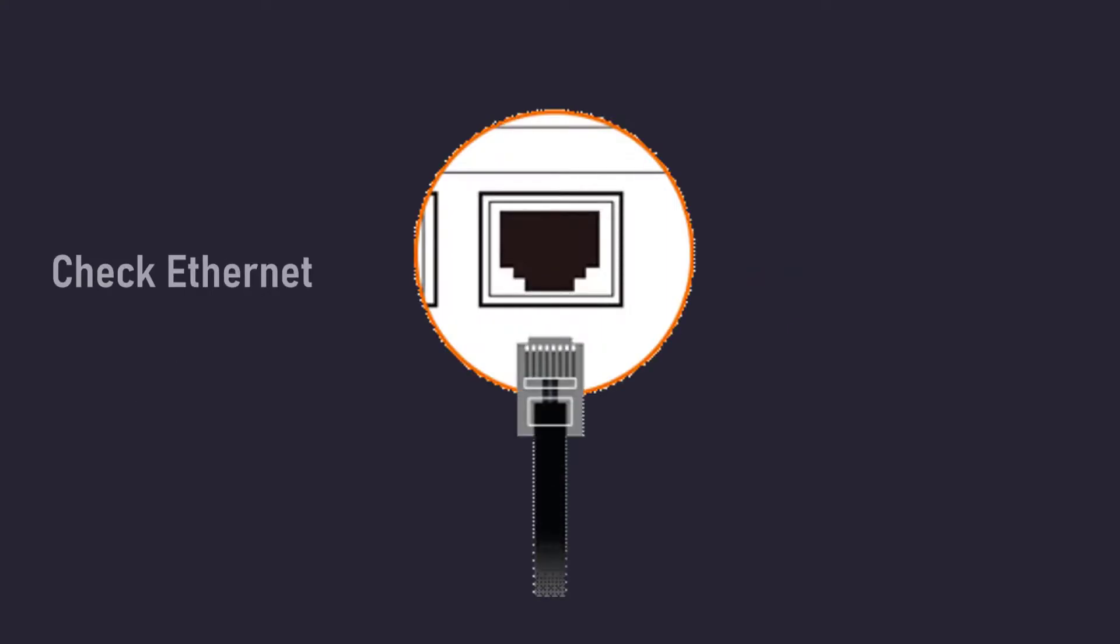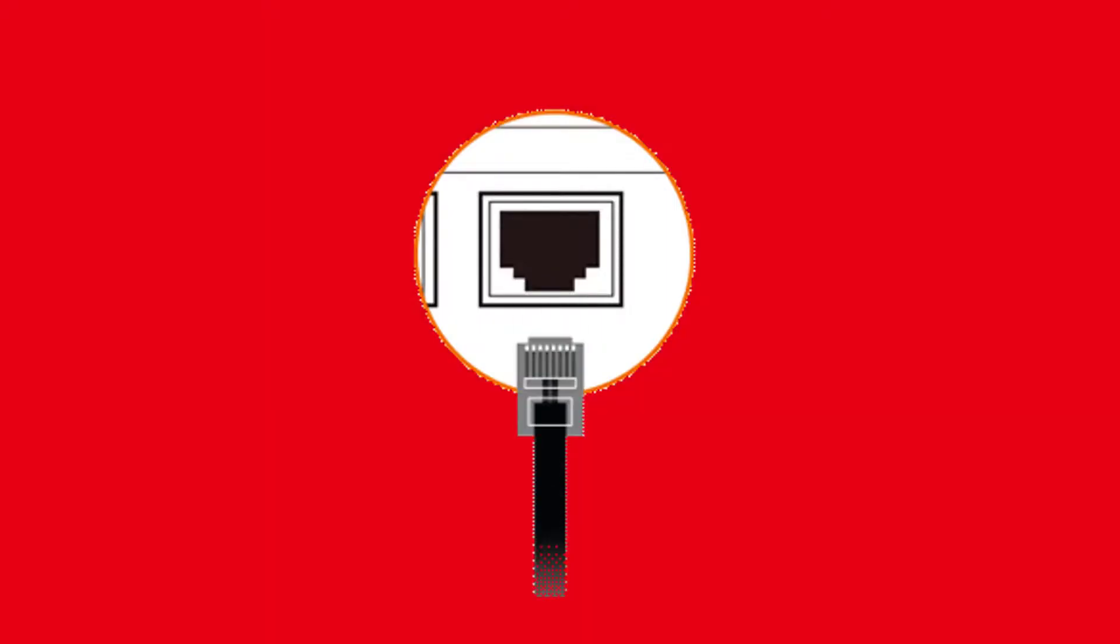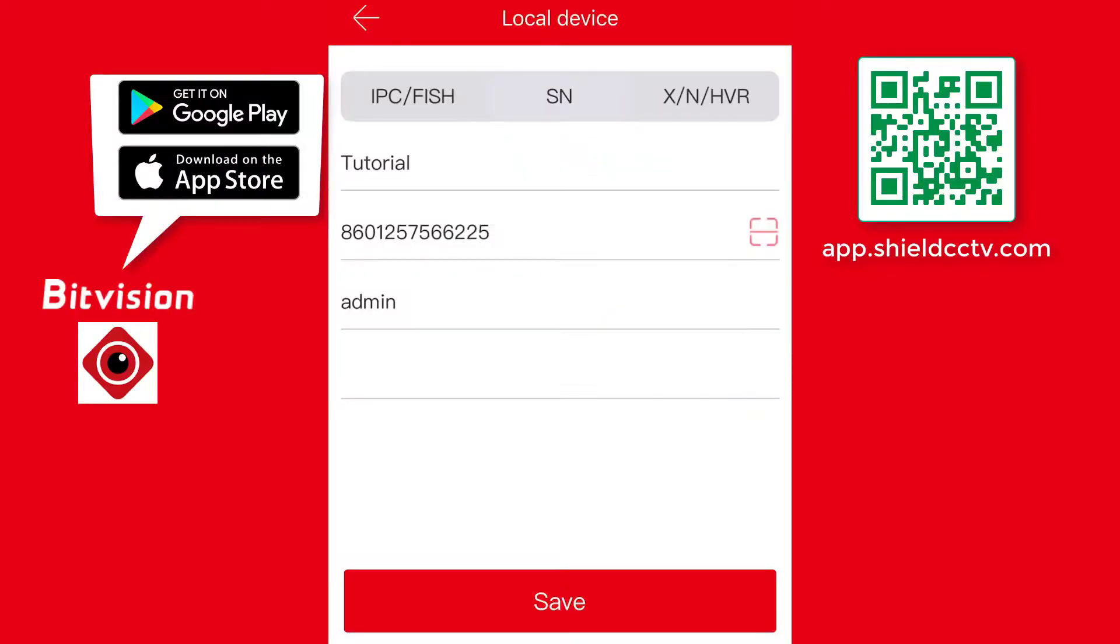Then reboot or power cycle the unit. Press Save again and the app will give confirmation that the device was successfully added. Now press the back arrow on the top left twice to go back to the main screen.